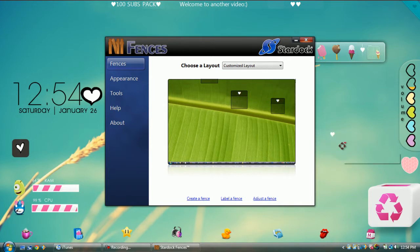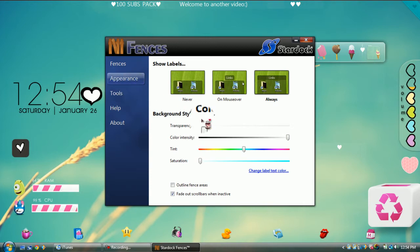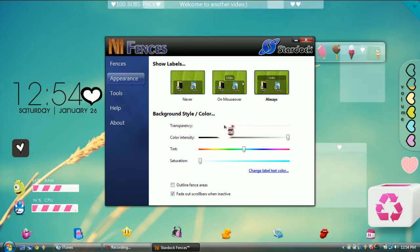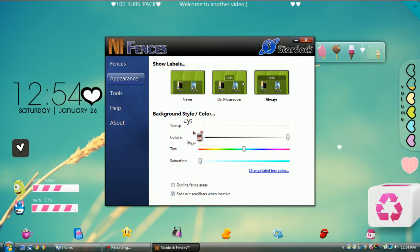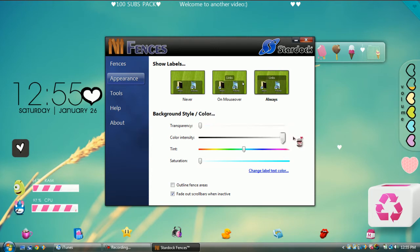Since I've opened up Customize Fences, you can go to Appearance and change the background color to whatever you want. You can change the color intensity, tint, and saturation. You can outline it if you want and change the label text color. I like it on transparent so that it matches with all of my backgrounds.